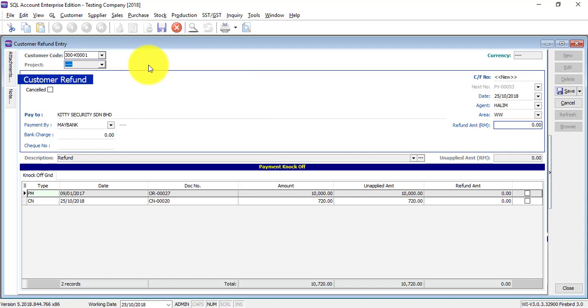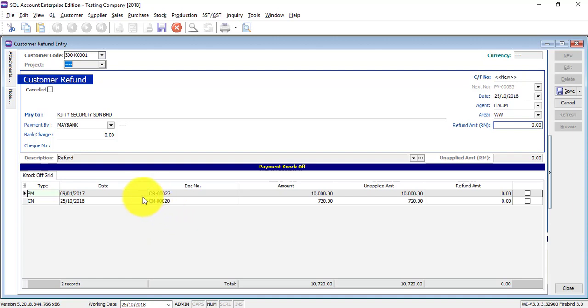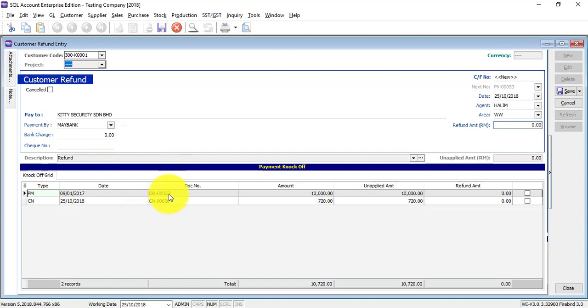Once you key in the customer name, any outstanding or unapplied amount of official receipt - that means customer payment or credit note - will appear over here. So for example, this official receipt, customer has paid 10,000, maybe as a deposit.